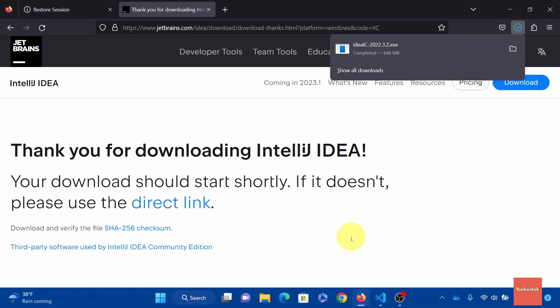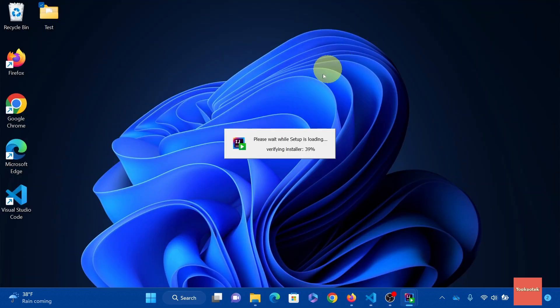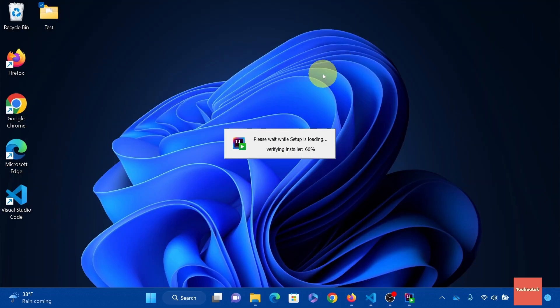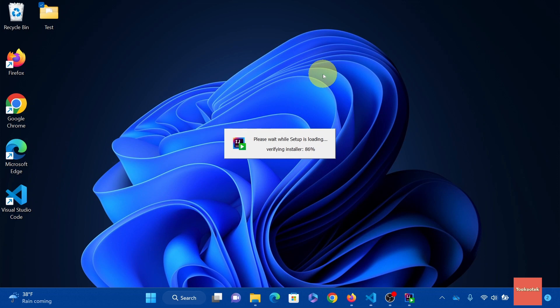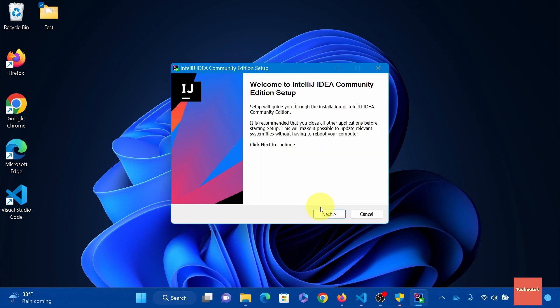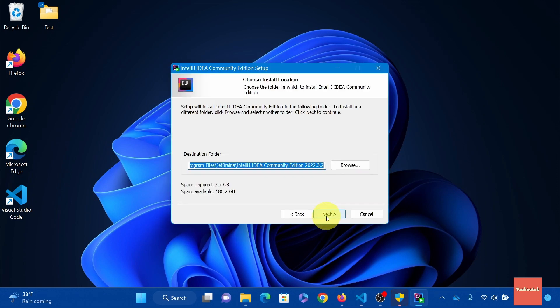It's done. Click open file to run the executable. Click next. You can choose your install location or you can just leave it as is. And click next.